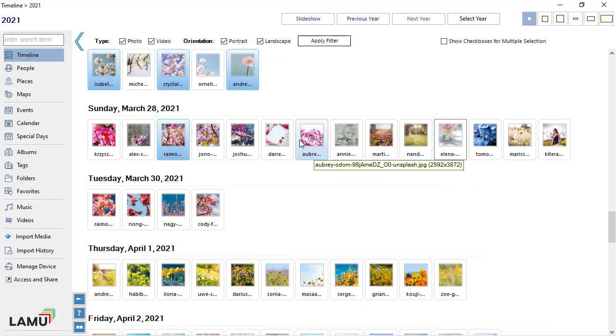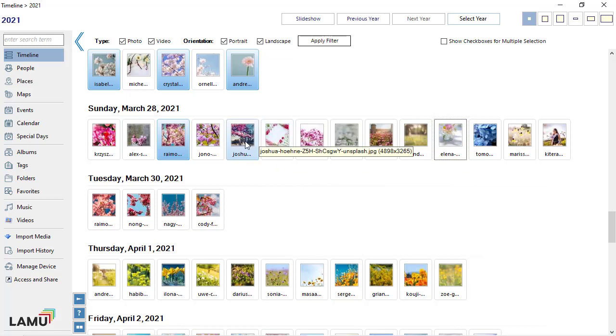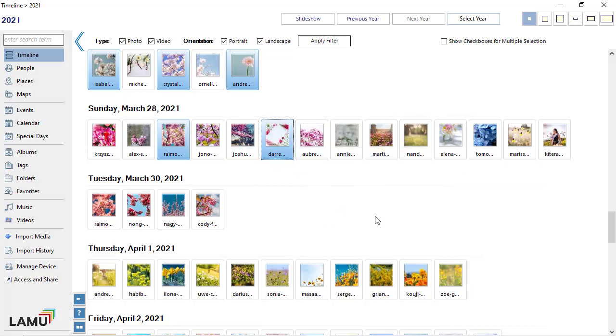When you select photos without using checkboxes, the selection will be cleared when you click on a blank area.